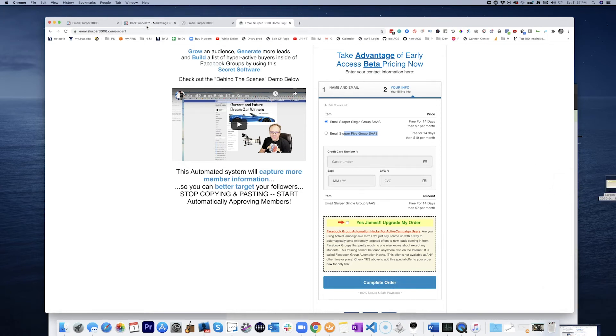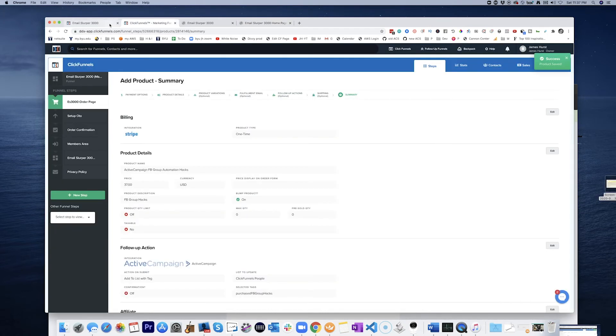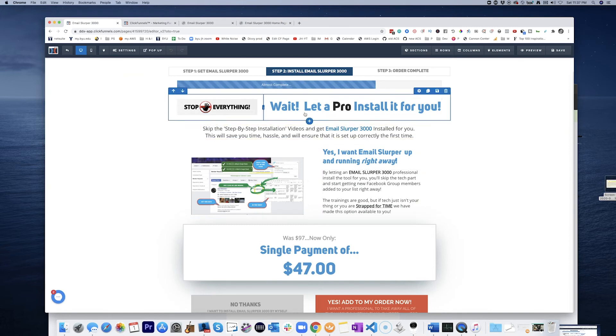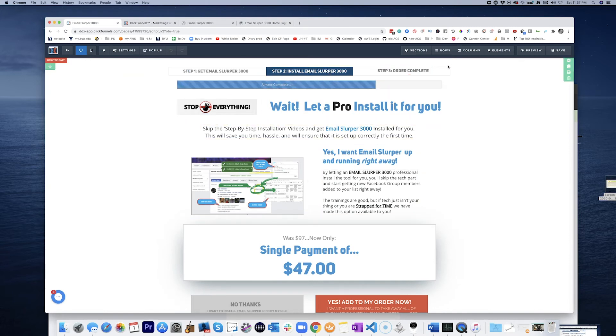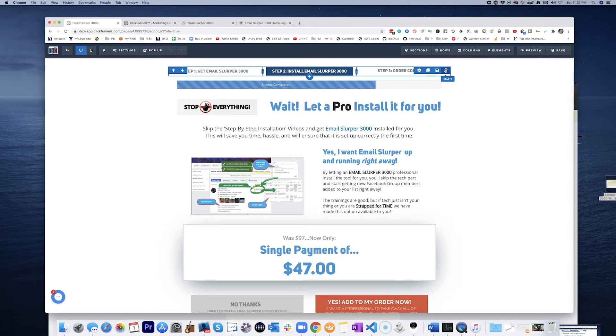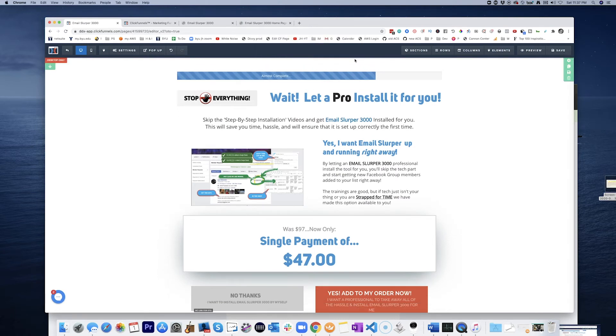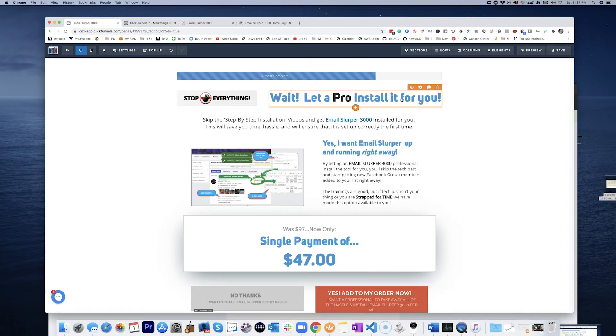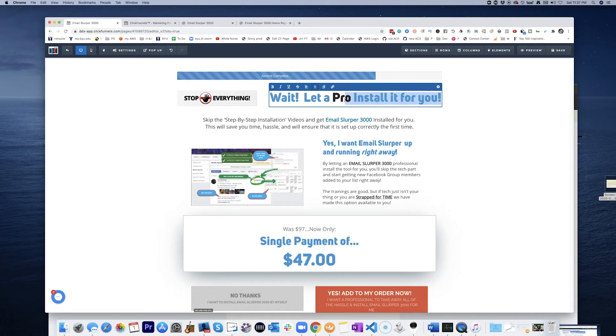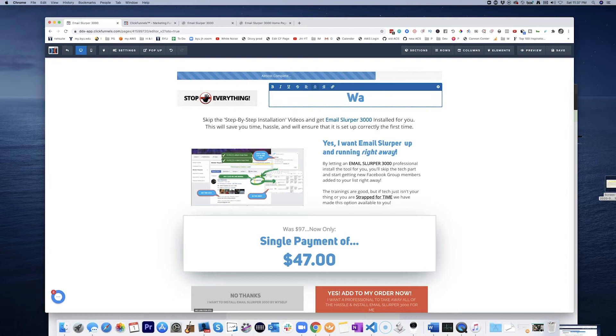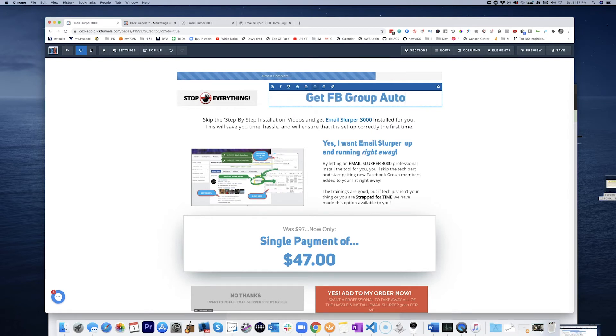And then let's come in here. This is just for the sake of example. So I'm actually going to get rid of this. Wait. Let a pro install it for you. Get Facebook group automation hacks.